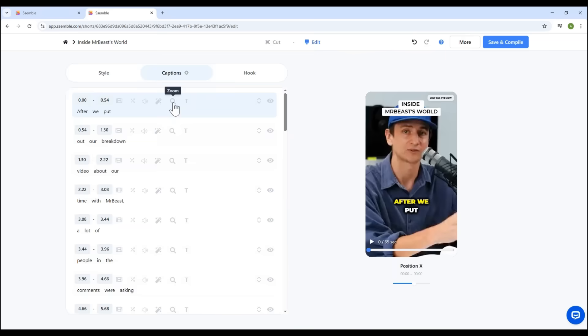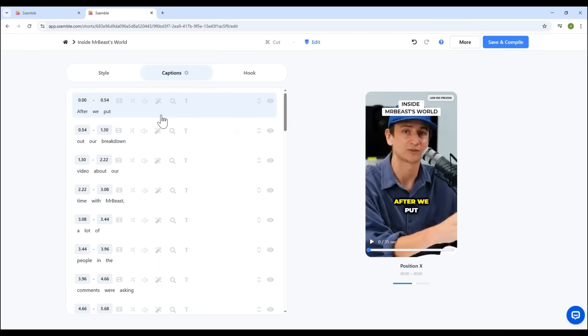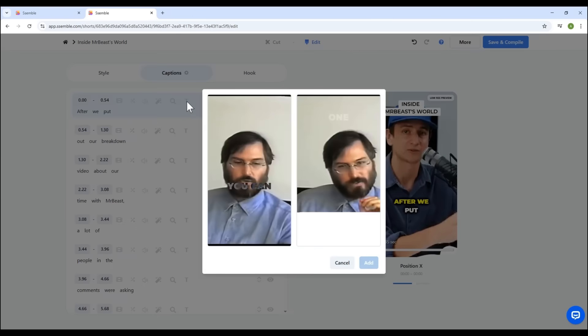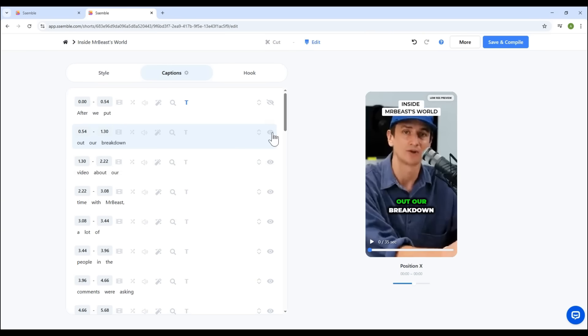Want to zoom into a scene? Use the Zoom In or Zoom Out tool for any section. There's also highlight subtitle styles, to really make your captions pop. You can even hide or show subtitles with one click.